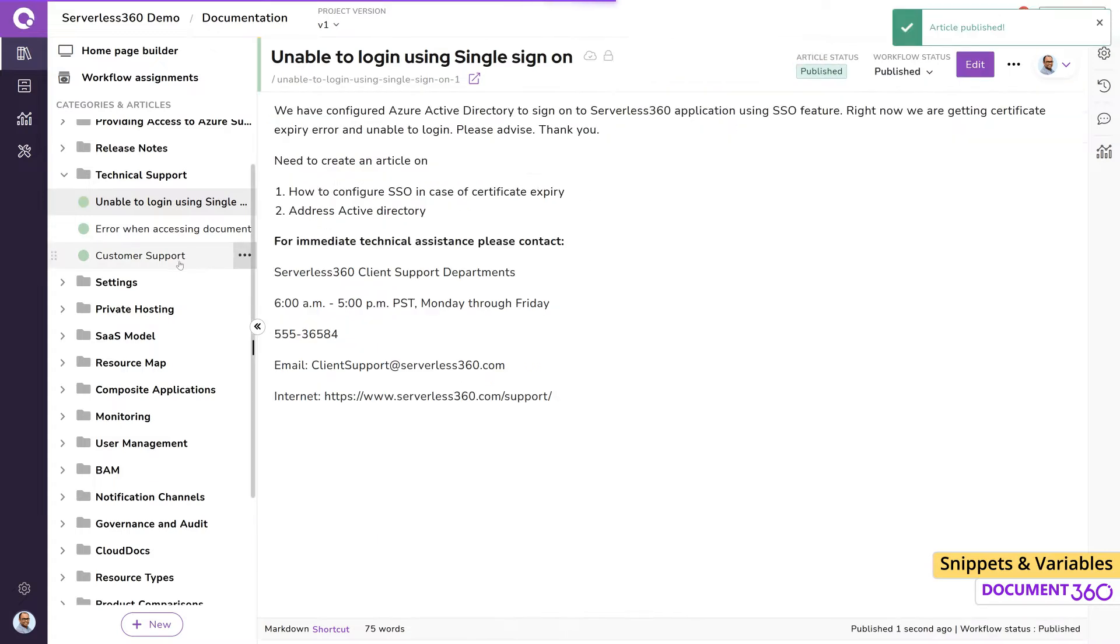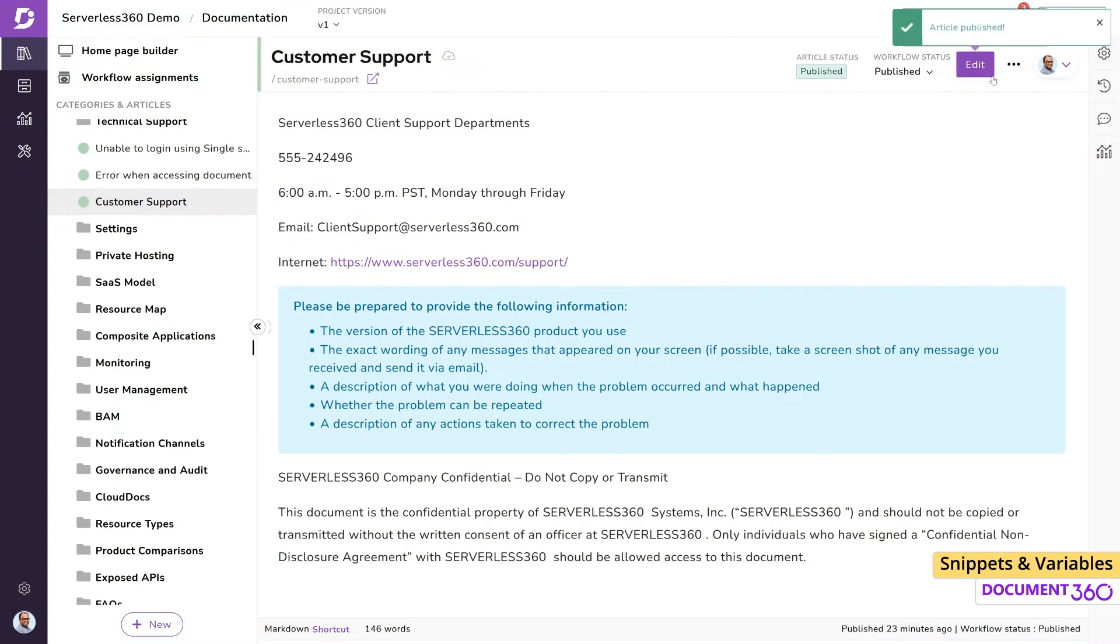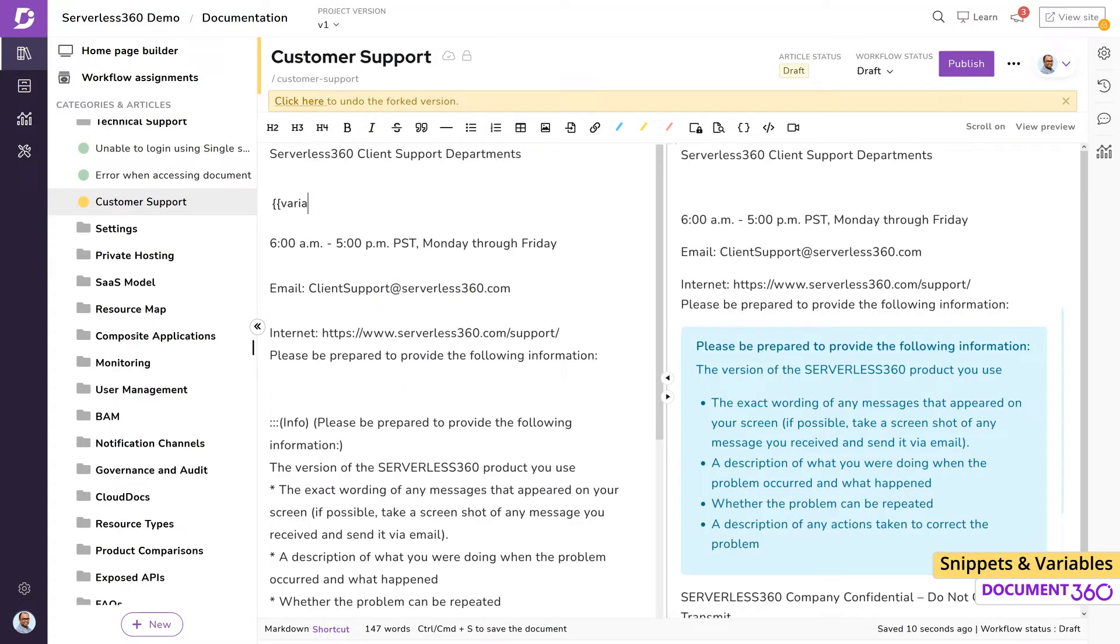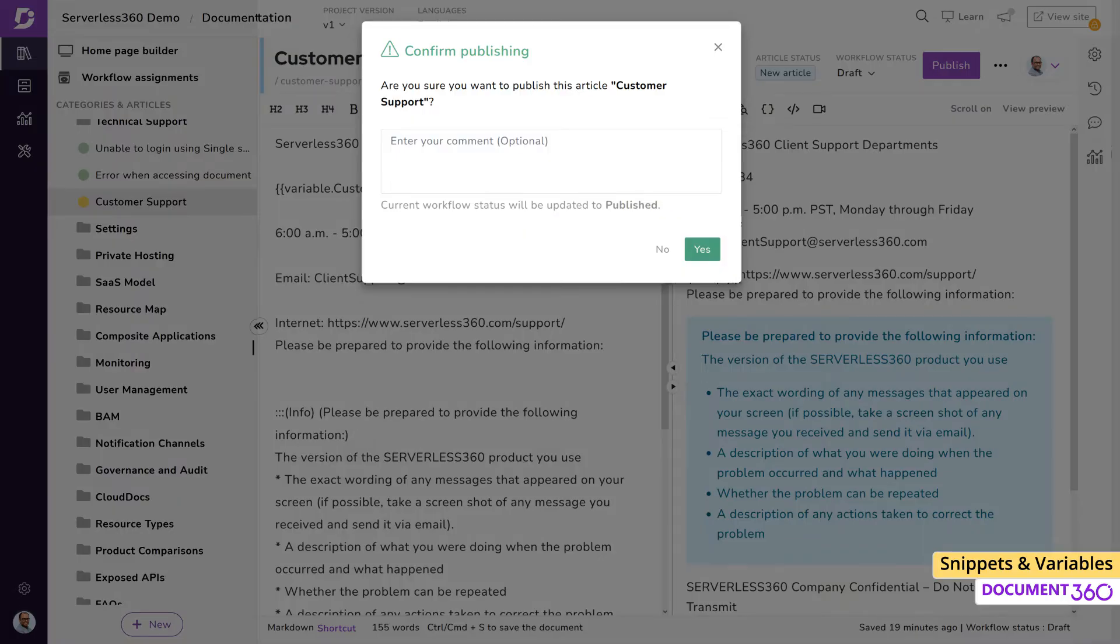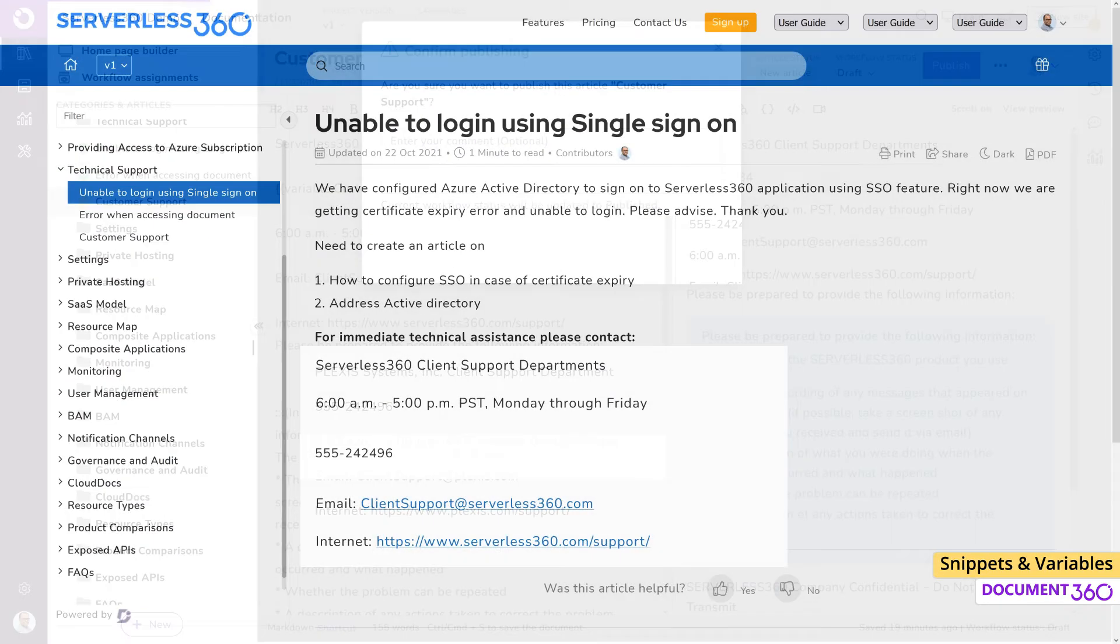Or, if we know the merge code value, we can simply type that here. If we publish the article, we can see the updated phone number.